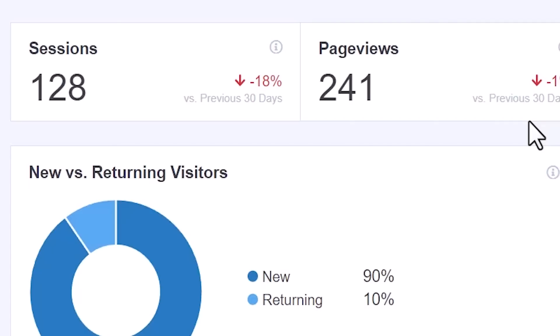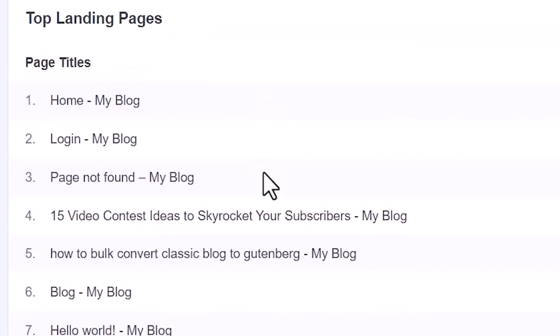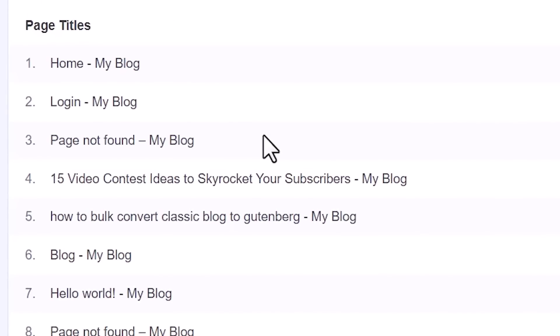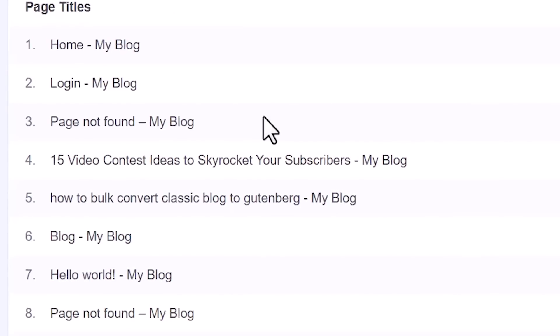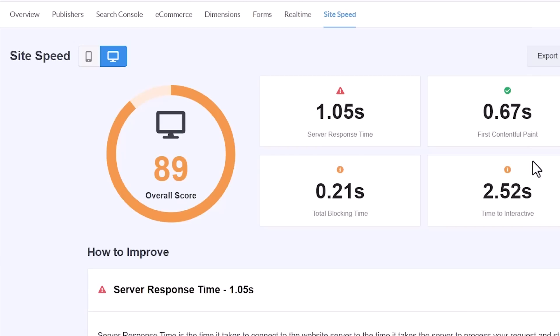The cool thing about it is you can track not only affiliate links, but you can see your website visitors on your site. That gives you a good idea of what content is resonating with your audience and how much more content you want to make around that. You can also see what websites are sending a lot of traffic to you — there's just so many analytics that you can see.